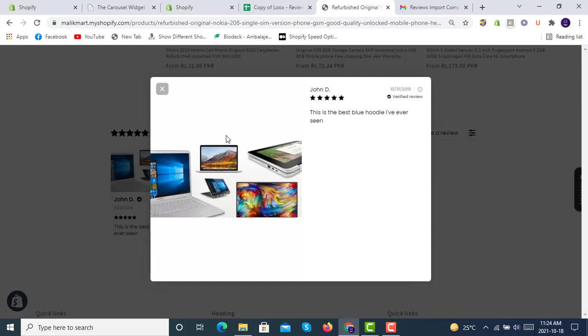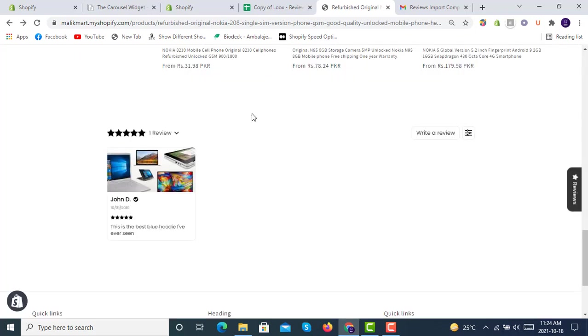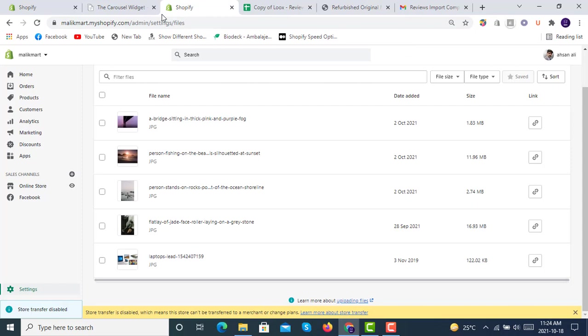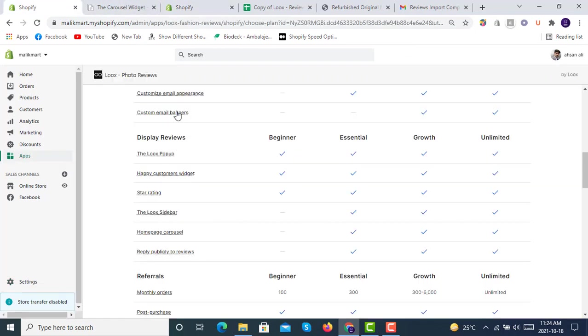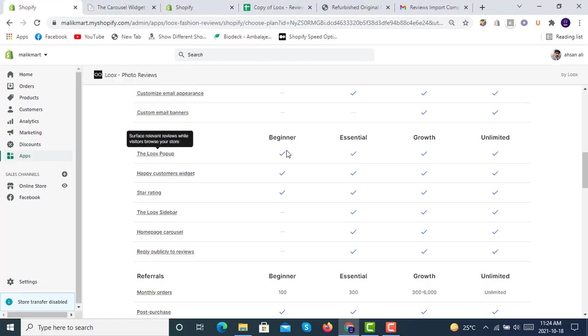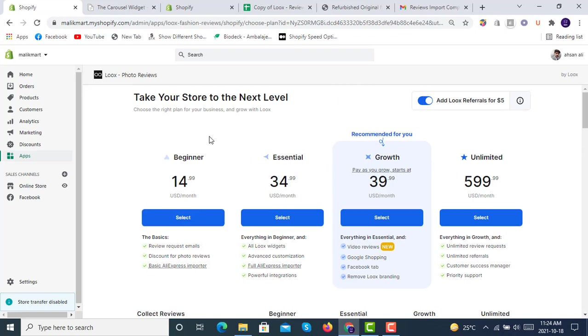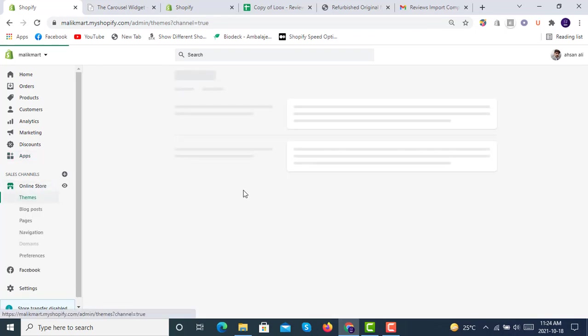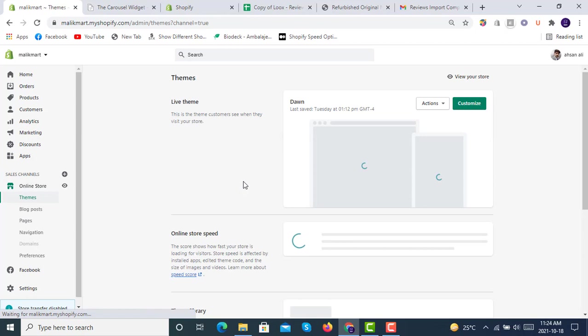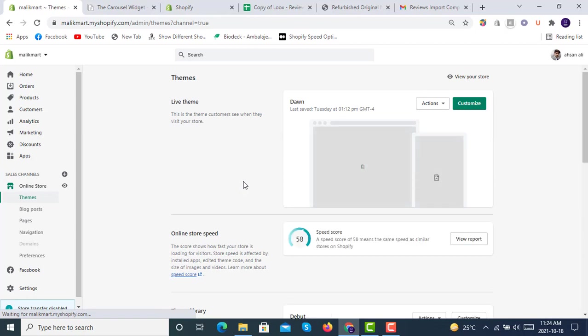So this is the Luke's reviews on Dawn theme. Thank you so much for watching. If you need any other information related to Luke's and Shopify Dawn theme, you can comment. You can subscribe the channel. You can hit the bell icon so that upcoming videos should be on your board. Thank you so much for watching. Have a great day, bye bye.